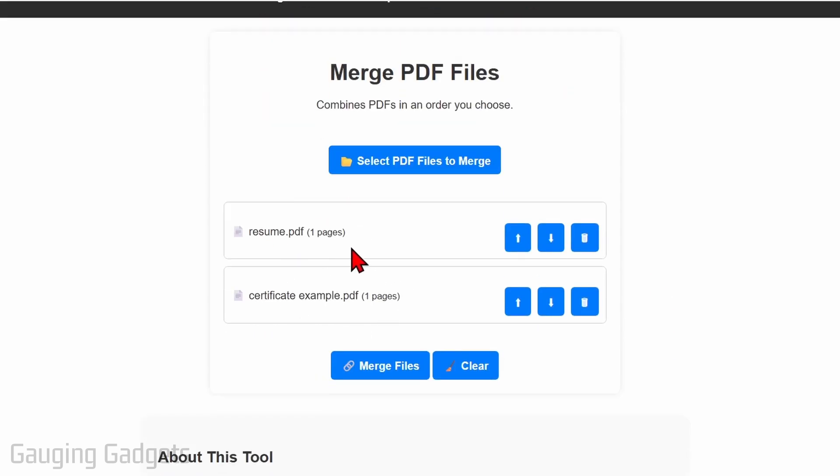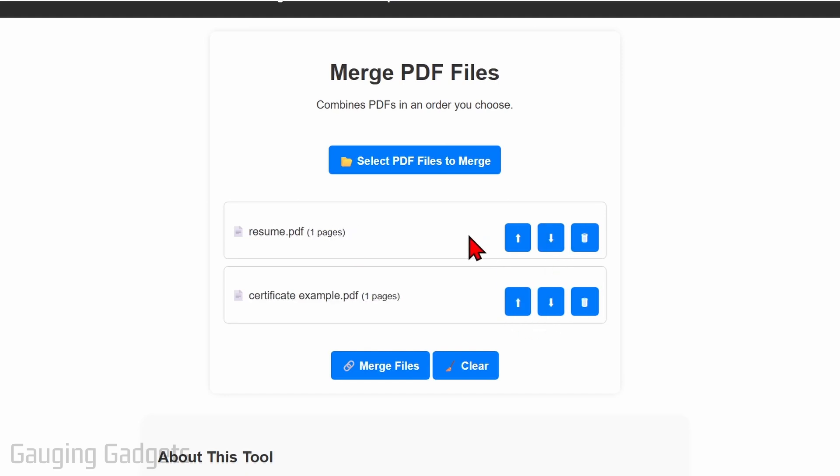Once you've selected them, you can change the order by using the little arrows. So I want to have the resume first. And if you accidentally selected one, you can remove it with the trash can.